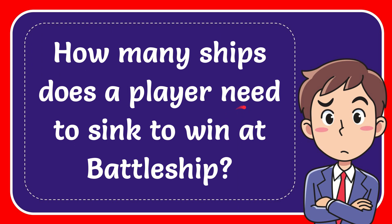In this video I'm going to give you the answer of this question. The question is how many ships does a player need to sink to win at battleship?